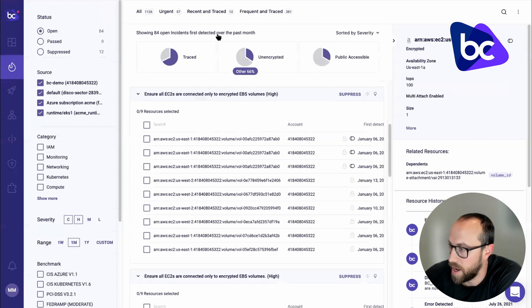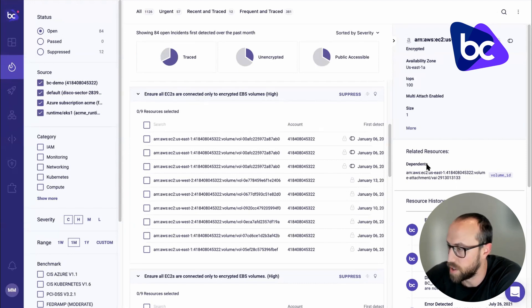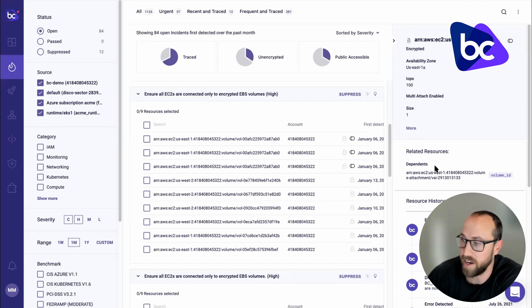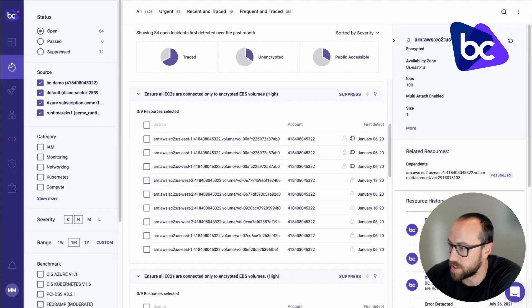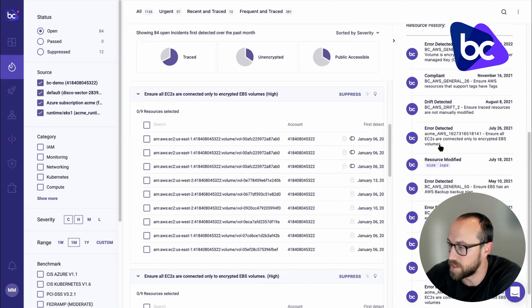Now, heading back here, you can see a lot more detailed information where we have detailed information about the actual asset itself, as well as any related resources. And this is based on our graph backend and a resource history. So what changes have been made to that resource?